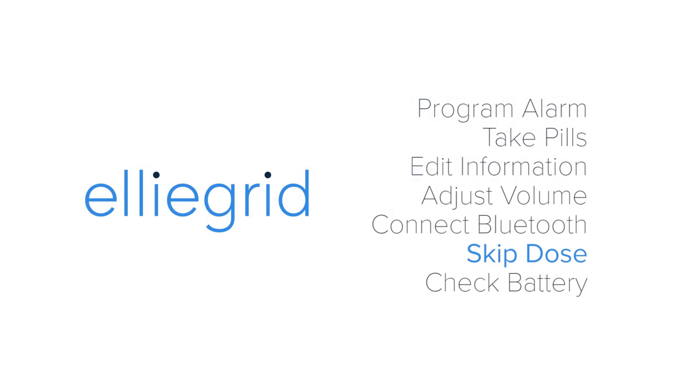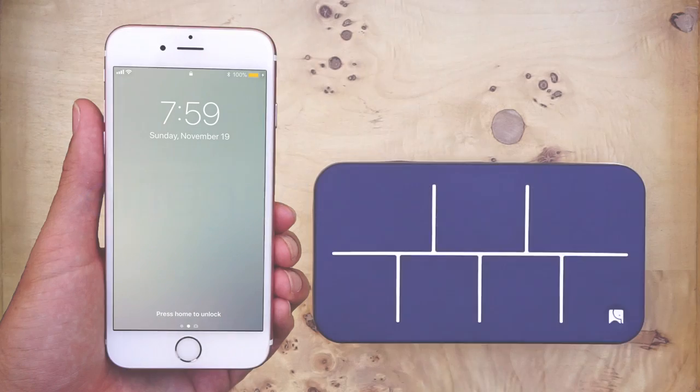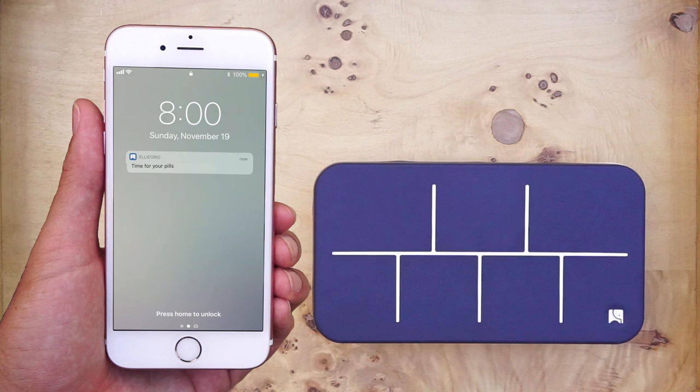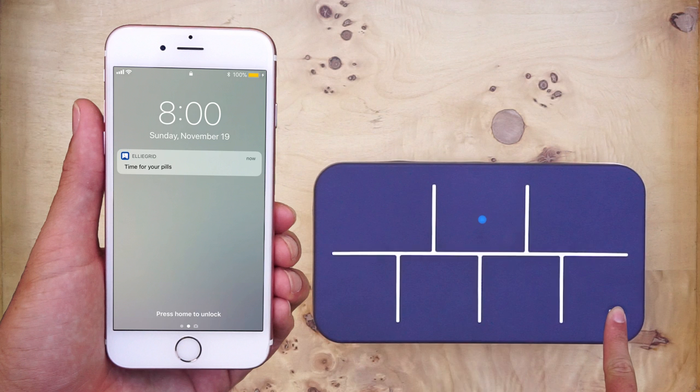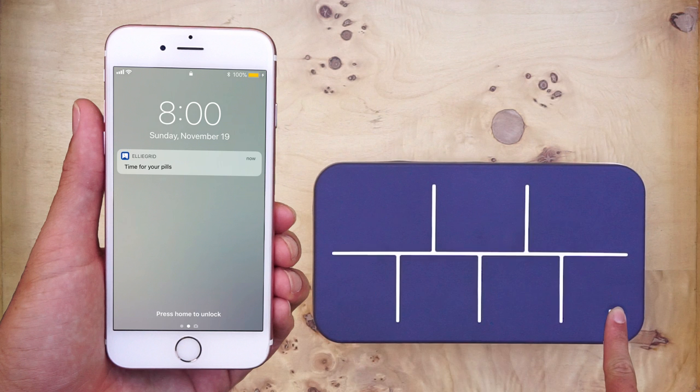Skip dose. If for any reason you cannot take your pills when it is time, you can skip them by holding your finger on the elephant logo for three seconds. This will turn off the alarm and record the pills as skipped.